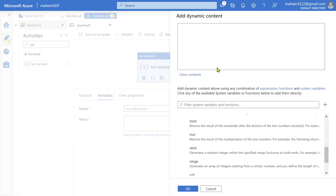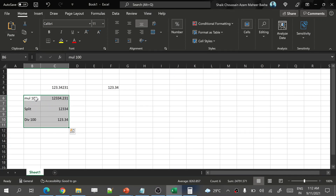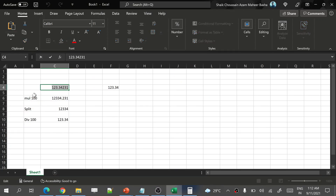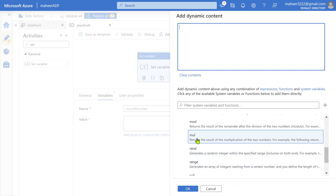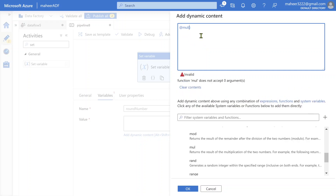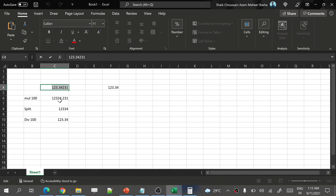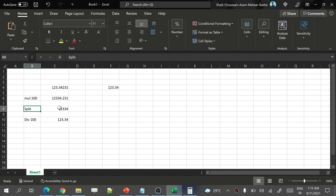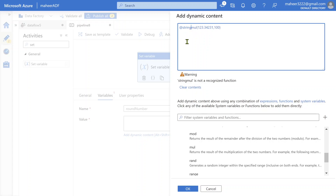Let me go to ADF now. We need to take the number and multiply it by 100. There is a multiply function — you pass the numbers you want to multiply. All expressions should start with the at-sign (@) followed by the opening curly brace. I need to pass my number and multiply it by 100. Once I multiply this, I will get a float value. Then I need to perform a split on that number, so first I should convert it to string using the string function.